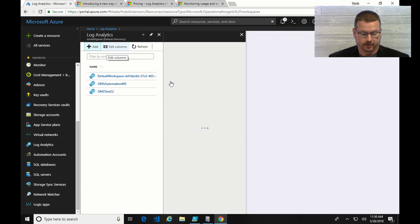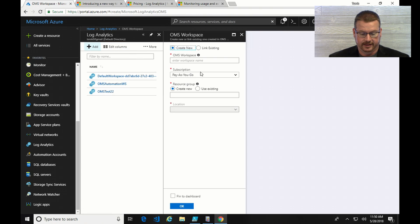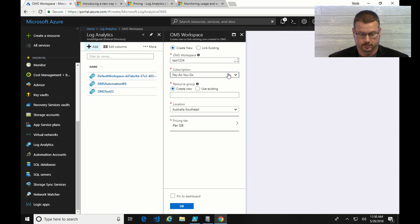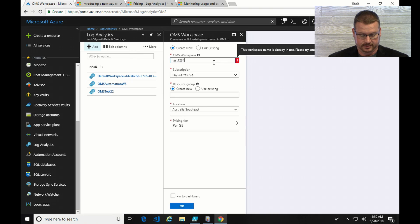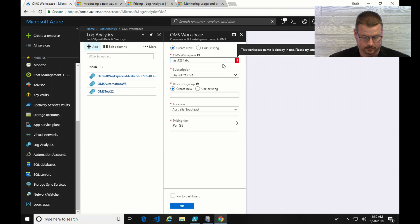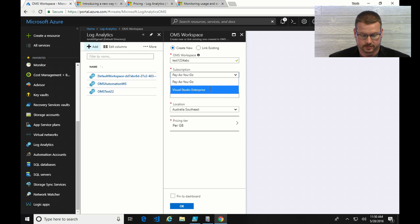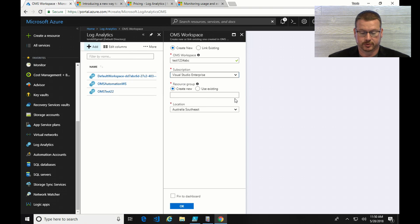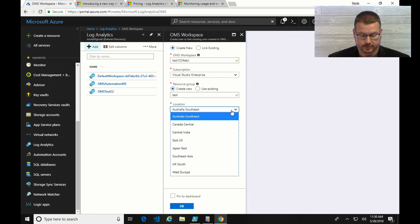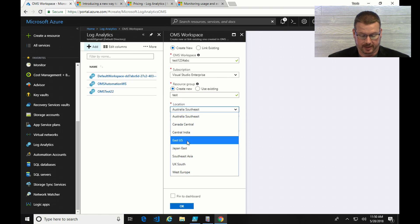And I can show you by going to add. That's probably taken, we'll just throw on a fake name. Now if I go to my Visual Studio Enterprise, I'll create a new resource group. I'm just demonstrating, I'm not actually going to set it up.